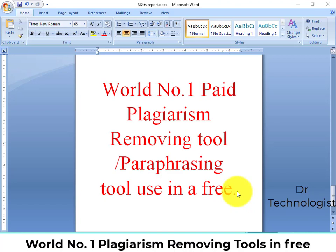We will tell you about two software options. The first software is free but its accuracy is very low, and it can sometimes change the meaning of the sentence. The second one is a paid plagiarism removing tool, and we will tell you how you can use this paid plagiarism tool for free.